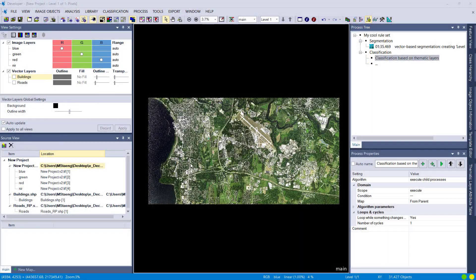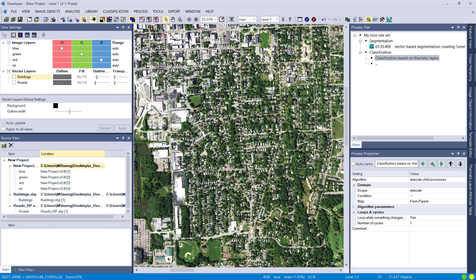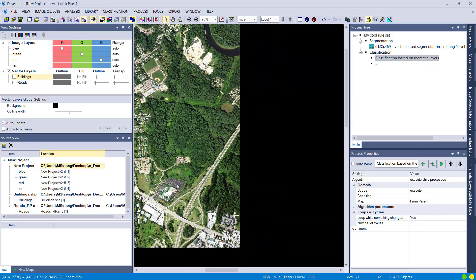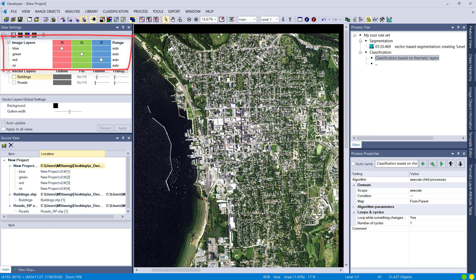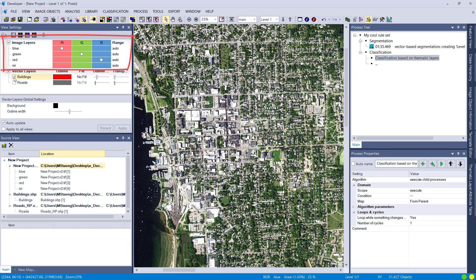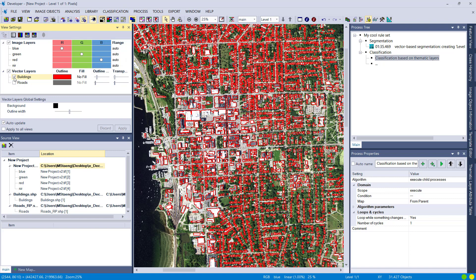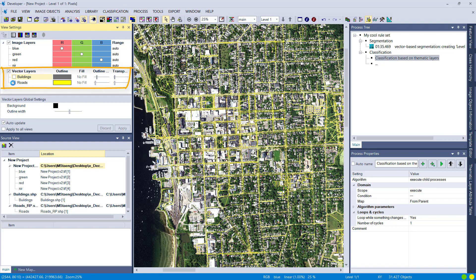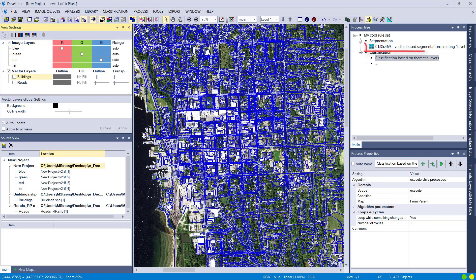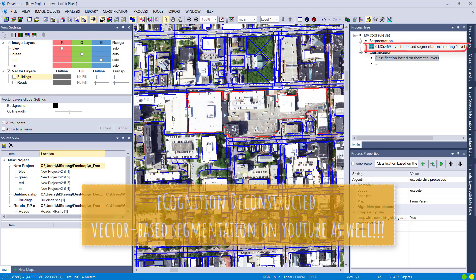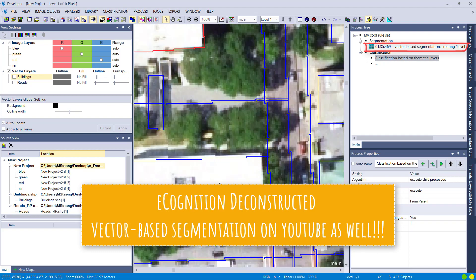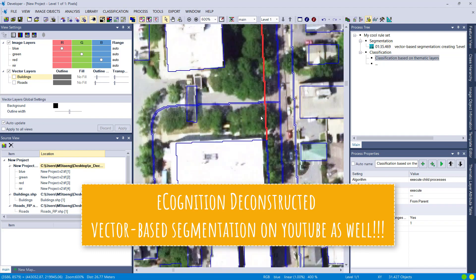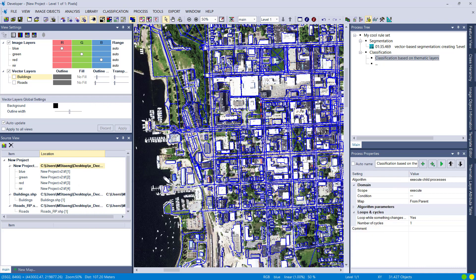Let's start right away with the project. I have here an aerial image with blue, green, red, and near-infrared bands at 60 centimeter spatial resolution — you might have seen this dataset before as I've used it in other videos. In this project we have buildings as a vector layer as well as roads. In the first step I did a vector-based segmentation, which results in image objects representing your vector layers.